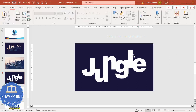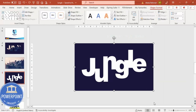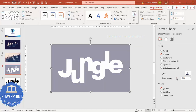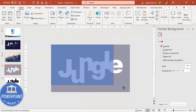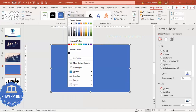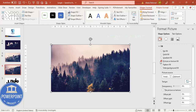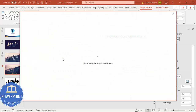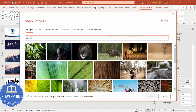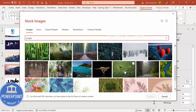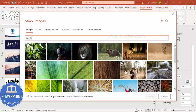Now I'll add the jungle image. Right-click the shape, go to Format Shape, make it somewhat transparent, then insert one more rectangle with No Outline. Go to Picture or Texture Fill to add the image. Alternatively, go to Insert, Stock Images, search for 'jungle', and you'll get a wide variety of images to choose from.